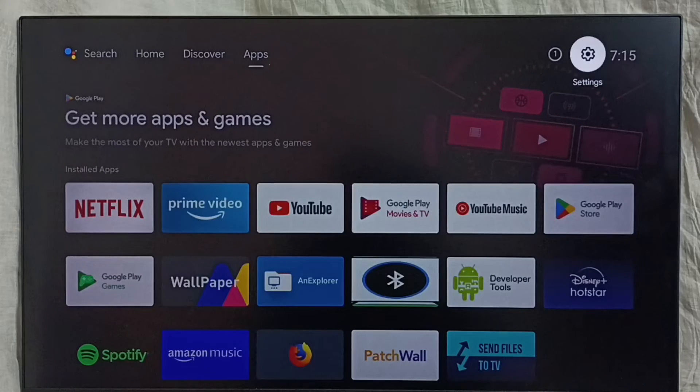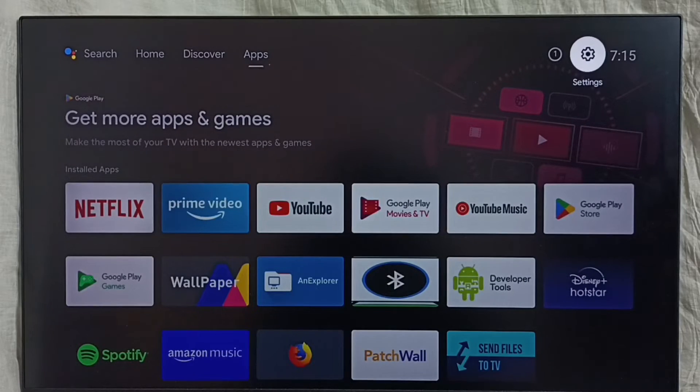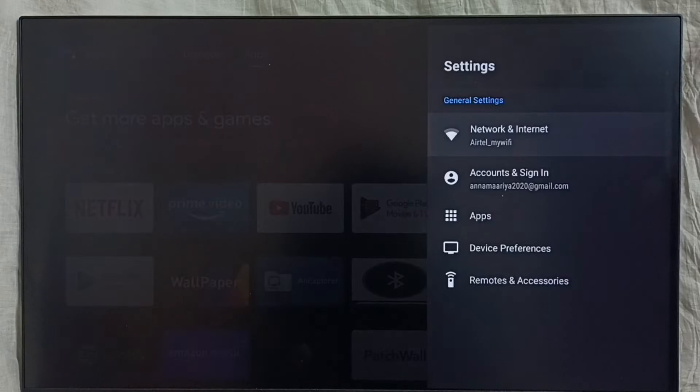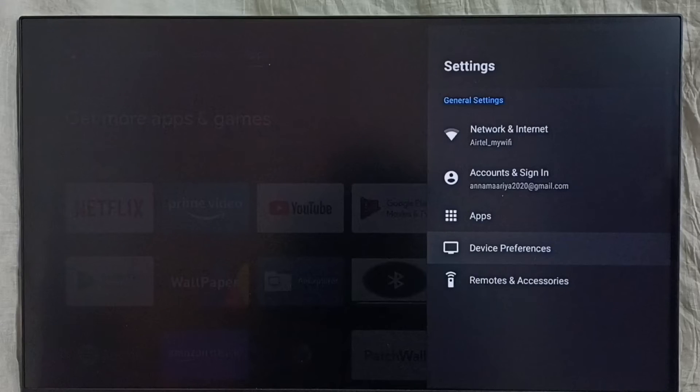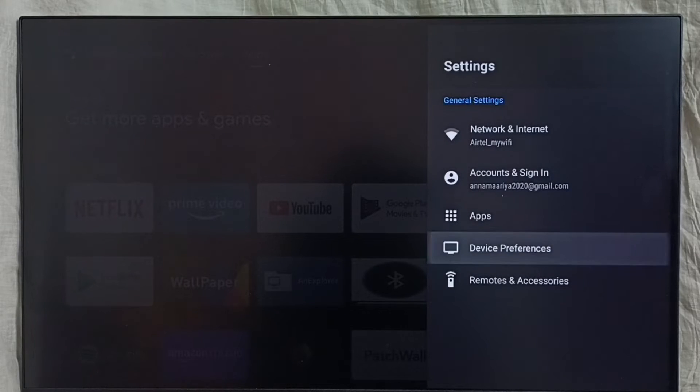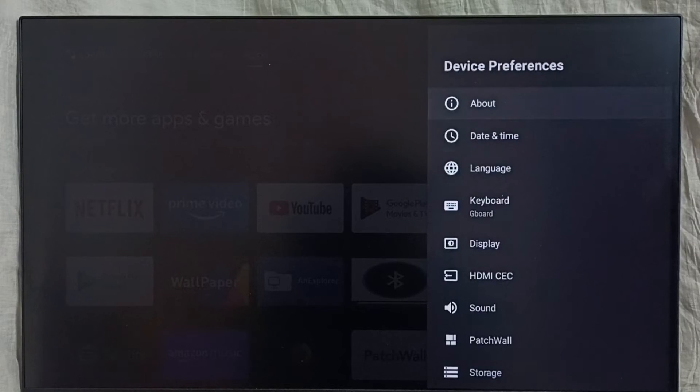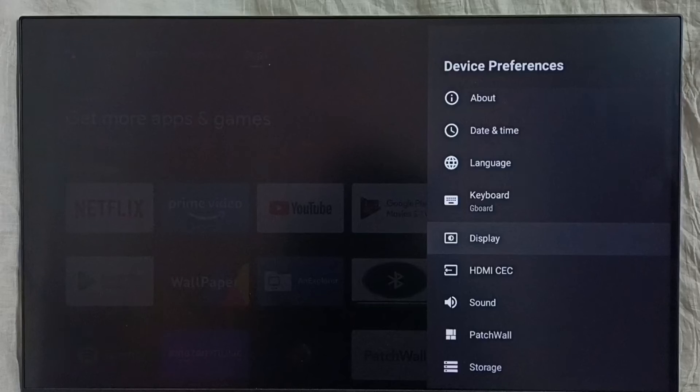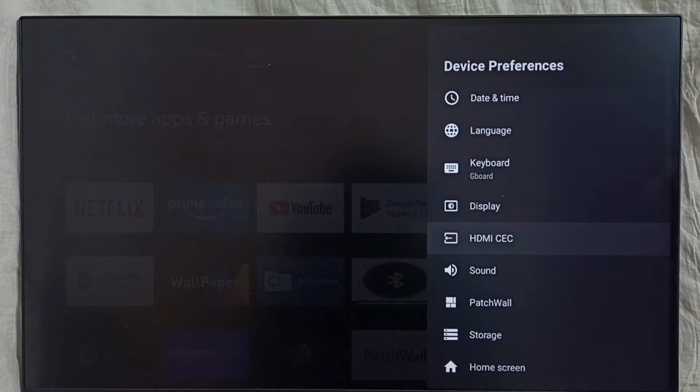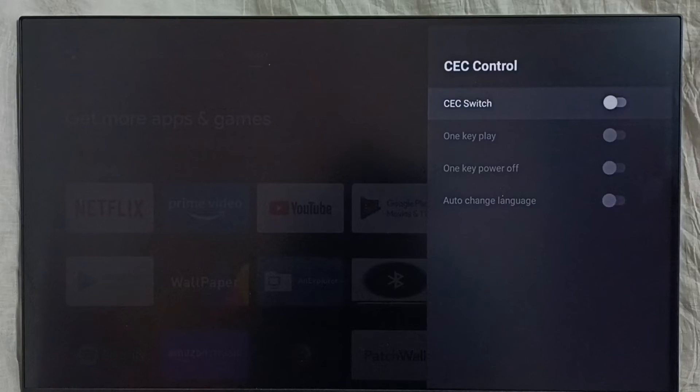Go to Settings, select the settings icon, then select Device Preferences, and select HDMI CEC.